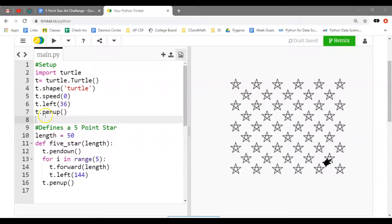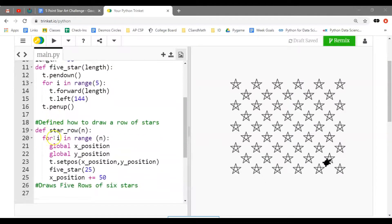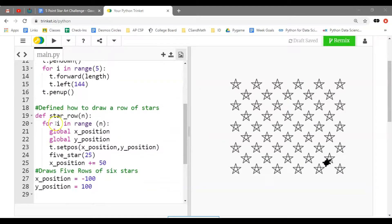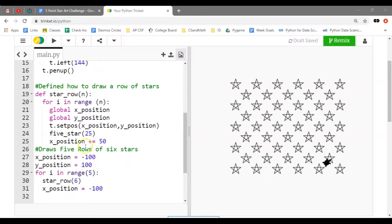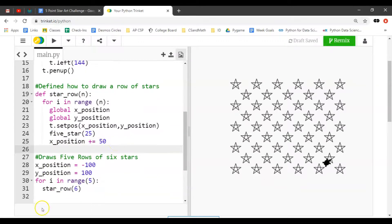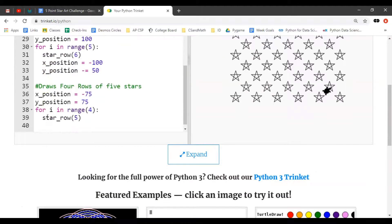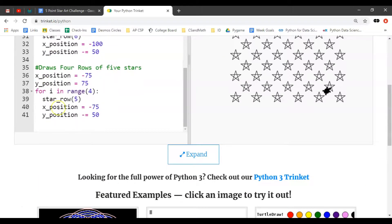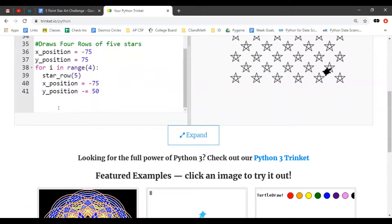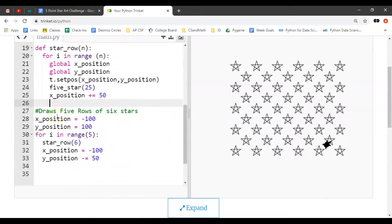Now start to look at our structure. We have this setup code, this define a five-point star code, and this define how to draw five stars. Notice how we have that structure of one space between each chunk. It's really good to have structure in your code.